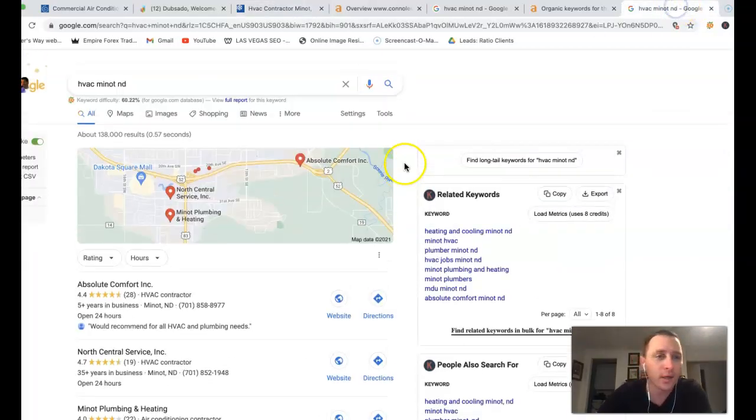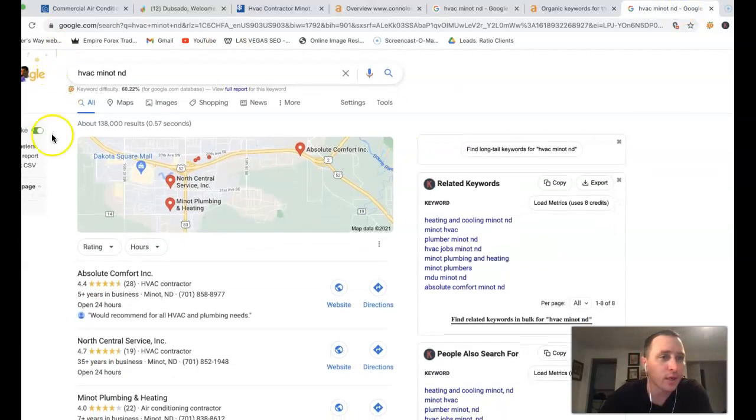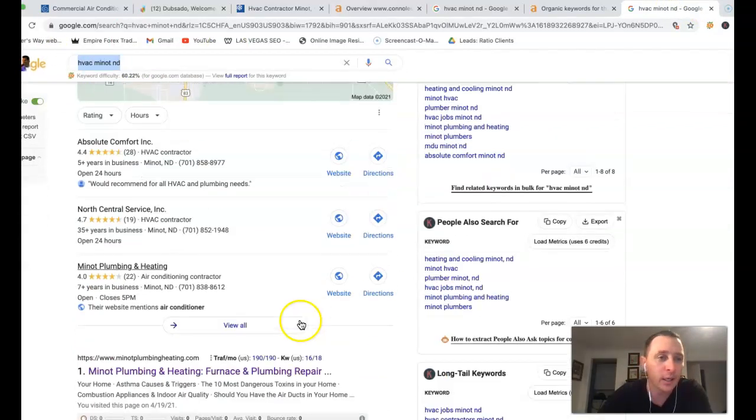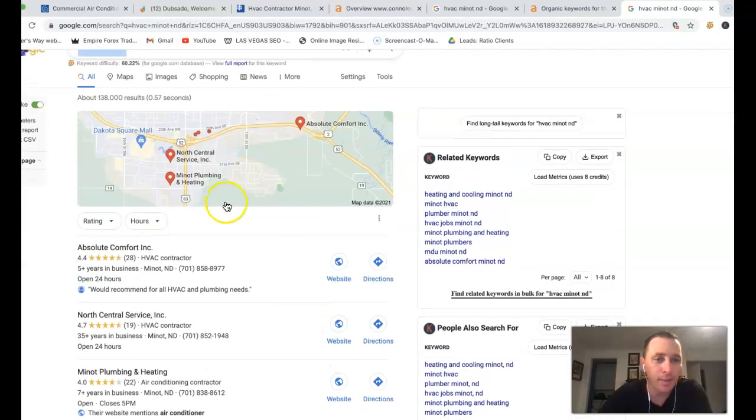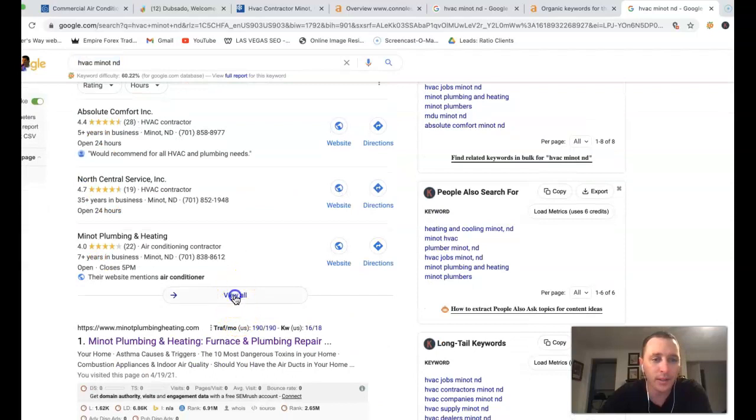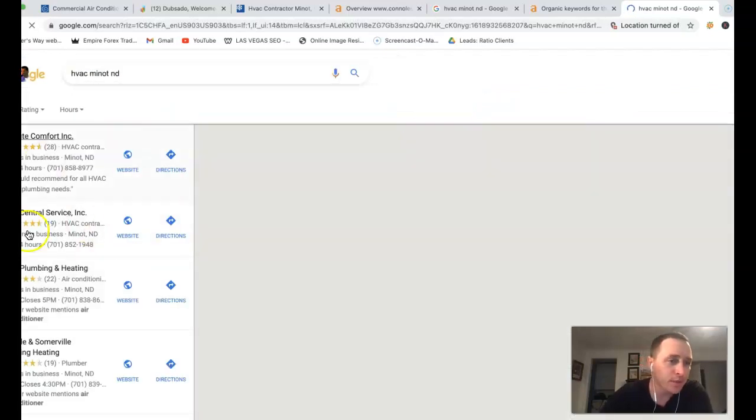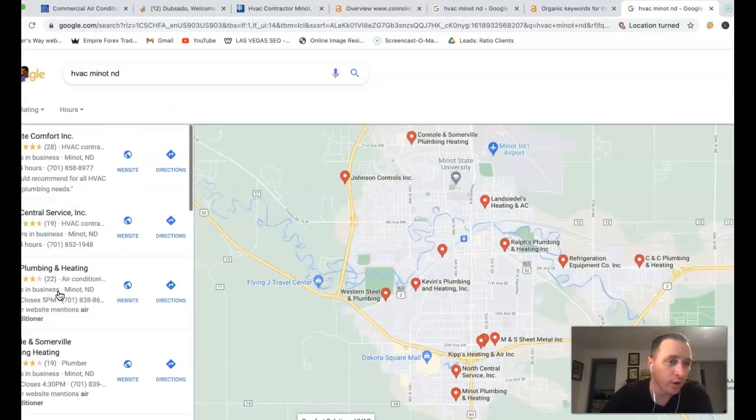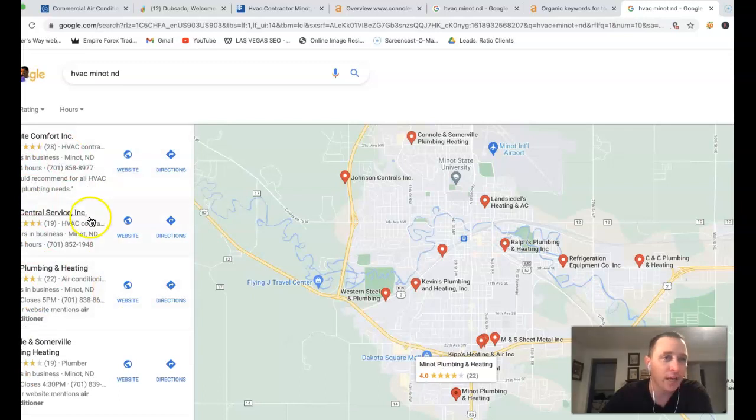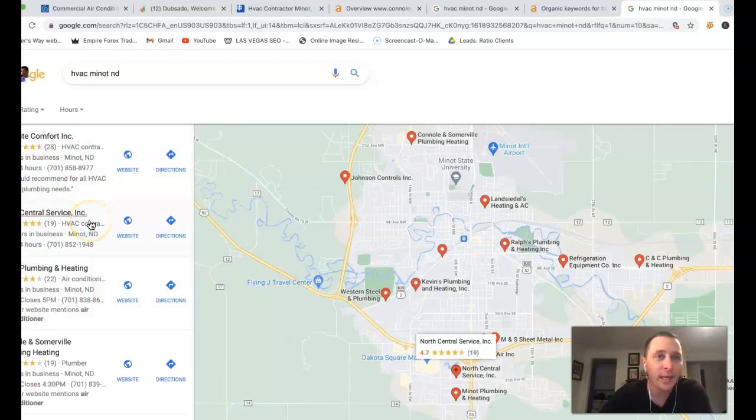Kind of give you an idea here. If I go inside Google and type in HVAC Minot MD, this is what you're going to see. You got this little map back here at the very top. A bunch of businesses competing to get to the very top where all the traffic actually lands.